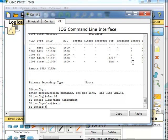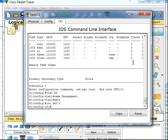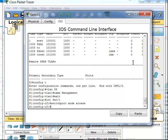I'm going to give this the switchport mode access command. This command sets this switch port to an access port. It takes away the ability to dynamically determine whether this port is an access port or a trunking port. That's best practice for all ports that PCs and devices can potentially be plugged into.